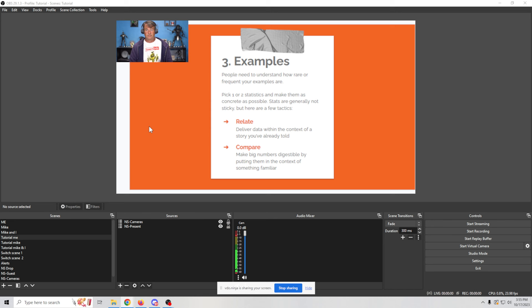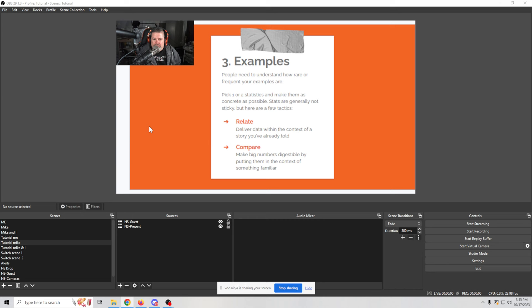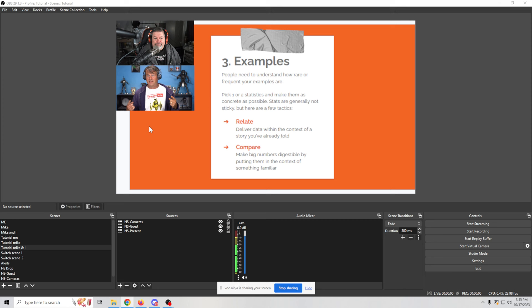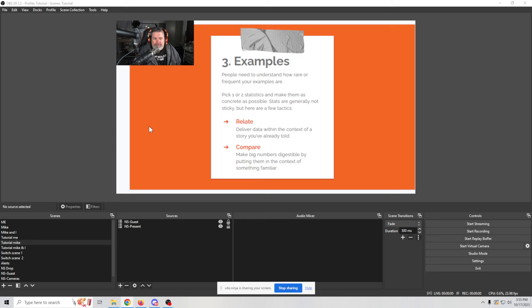Yeah. So as I start speaking, it will change over to me and then I can continue to talk about whatever's on the screen if it's my part or turn it back over to Michael. Or we can have a discussion at the exact same time where it's going to show both of us at the same time. Very cool.